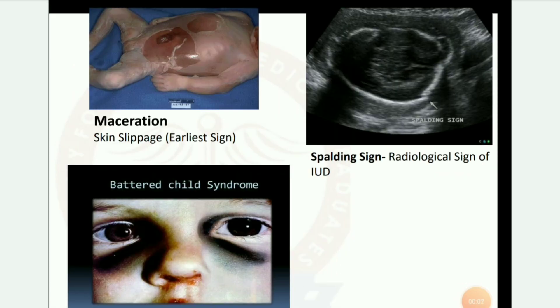Next image: maceration — skin slippage, which is the earliest sign. Spalding sign — radiological sign of IUD (intrauterine death).